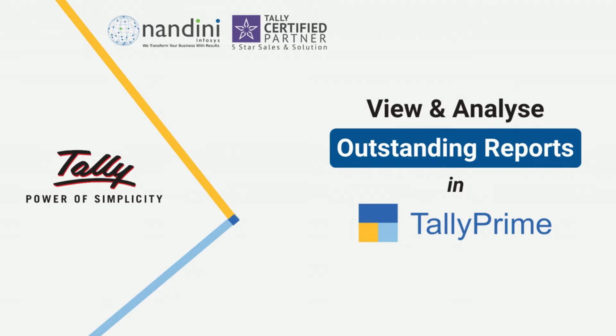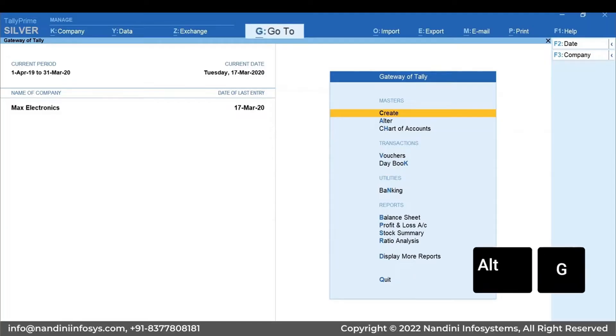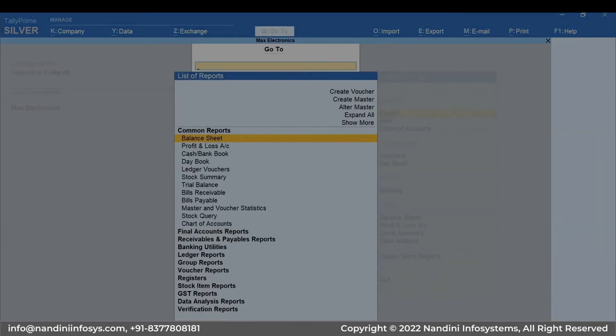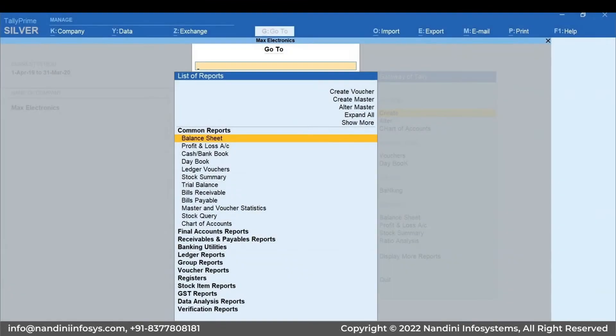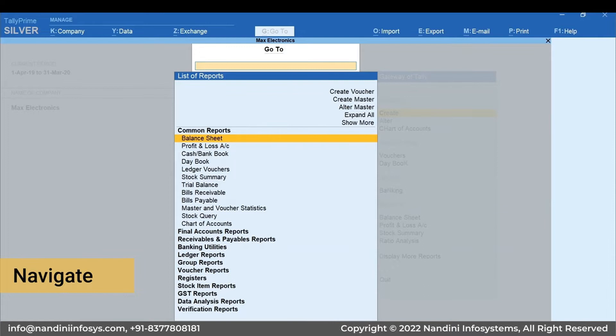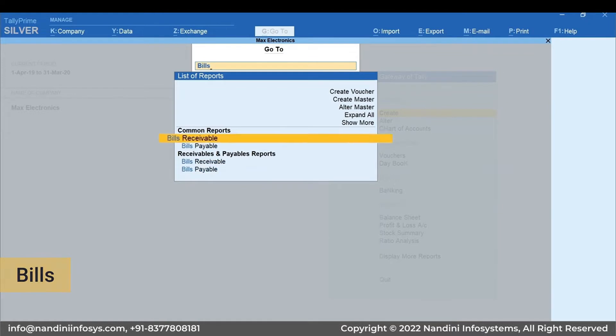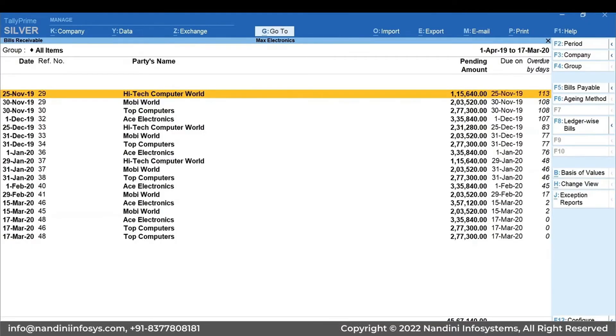Let's look at the Bills Receivable Report in Tally Prime. Press Alt plus G for Go To. Using Go To, you can search, discover, and navigate from anywhere to everywhere, even without the need to learn the navigation. Type Bills and select Bills Receivable from the list. Let's see another way to navigate to Bills Receivable Report.